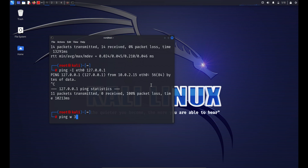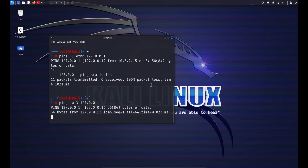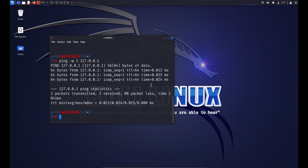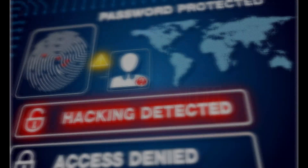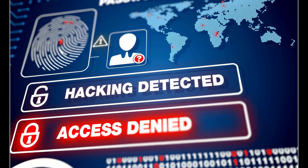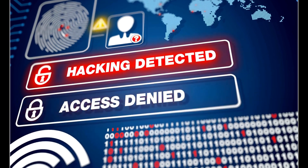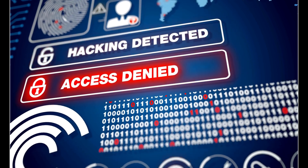You can set the timeout for each packet by typing: ping -w 3 [hostname or IP address] — this sets the timeout to three seconds; if a response is not received within this time, the packet is considered lost. The ping command is a useful tool for troubleshooting network connectivity issues. Keep in mind that some network administrators may configure their systems to ignore ICMP requests, which can affect the effectiveness of ping in certain situations.